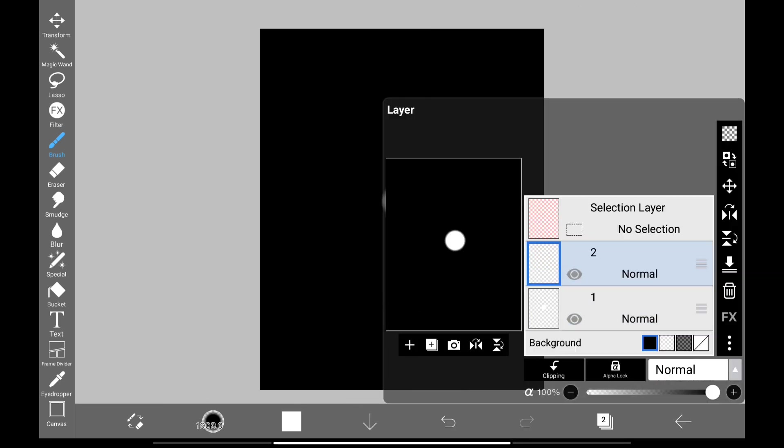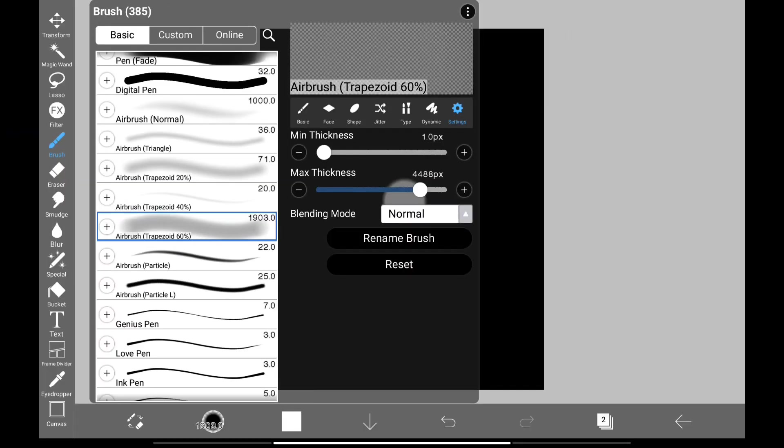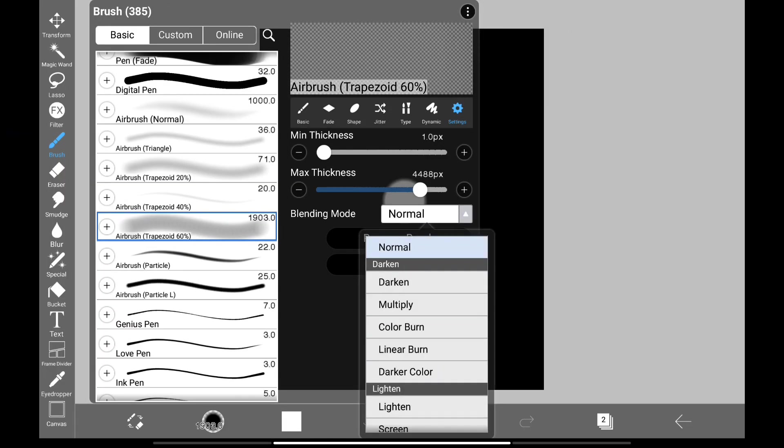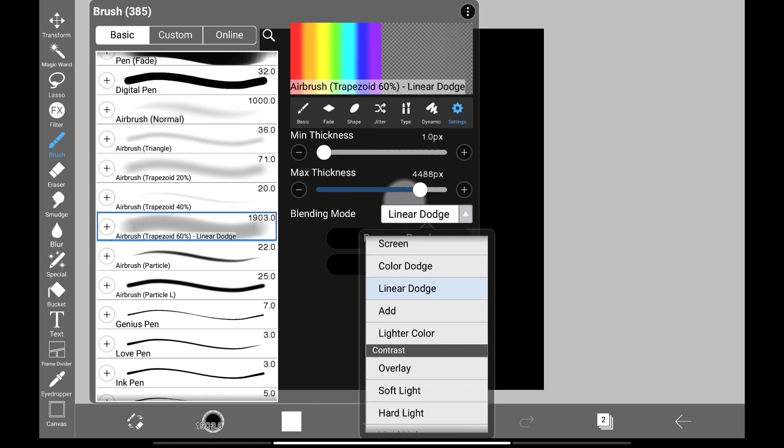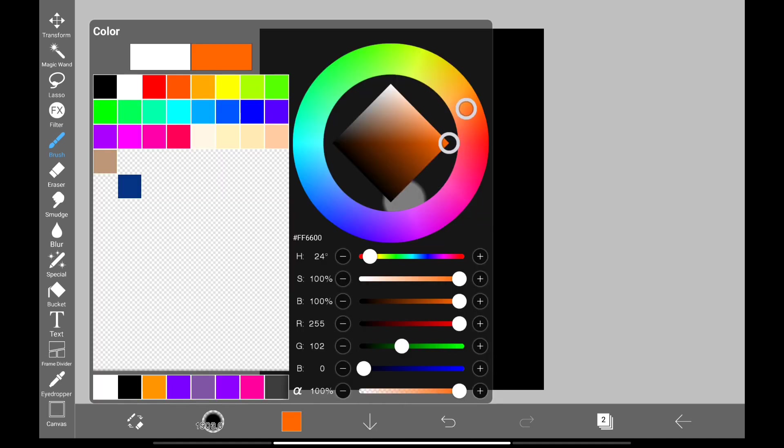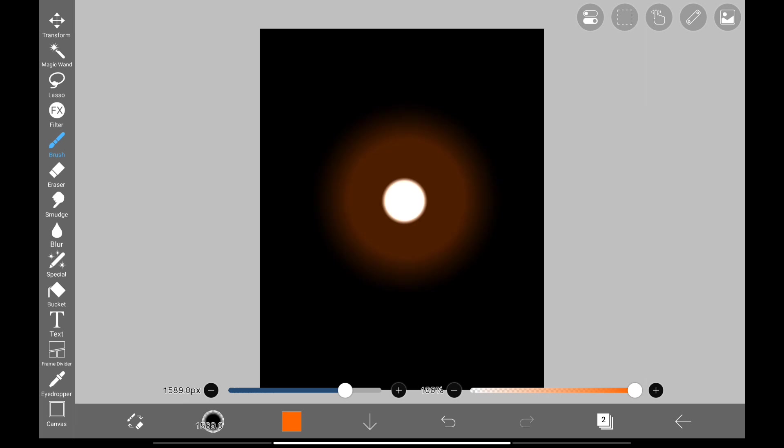First create a new layer and change its blending mode to add. For the brush we're going to use Airbrush, and change the brush blending mode to Linear Dodge. Now select a color, adjust the size, and tap.